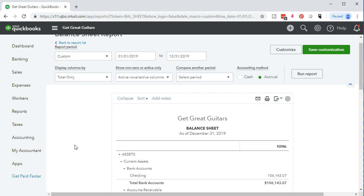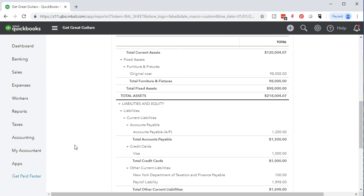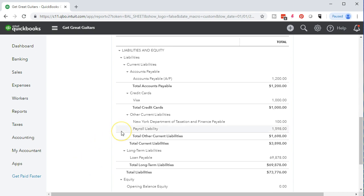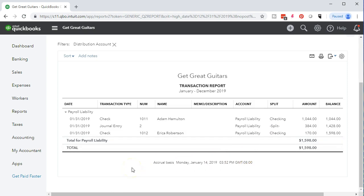Now we're thinking about taxes again — one of those tricky areas that muddies the waters. If we scroll down on the balance sheet in the liabilities section, we'll see payroll liability, better called payroll tax liability. This is what we've incurred as we've processed payroll. Note that we're not using the paid payroll feature — we're entering this information as if an outside payroll company processed the payroll, and we took that information and entered it into our system with checks and journal entries.